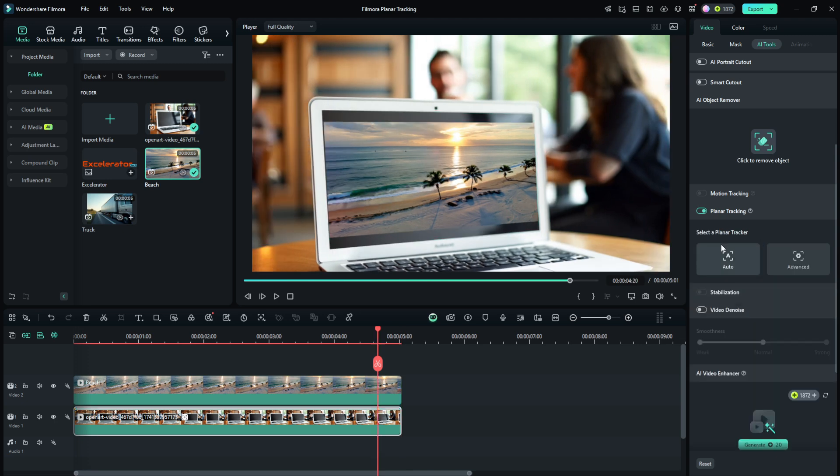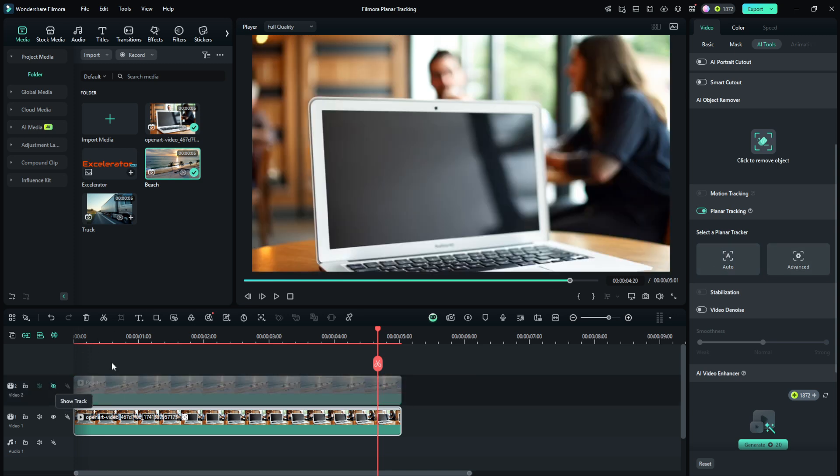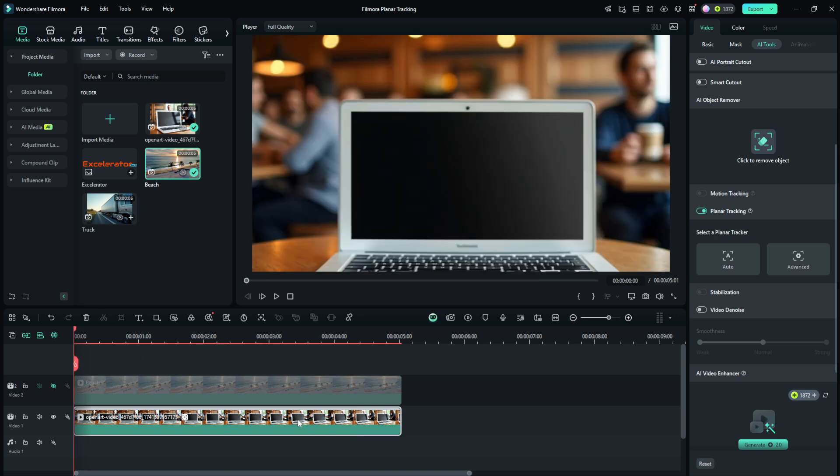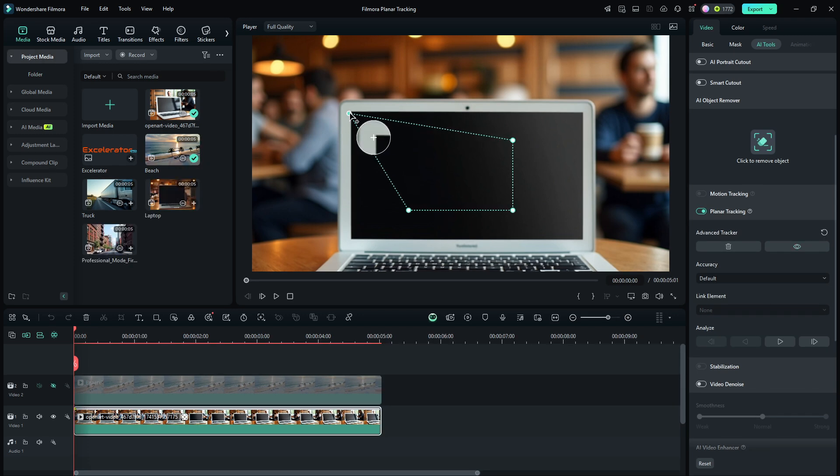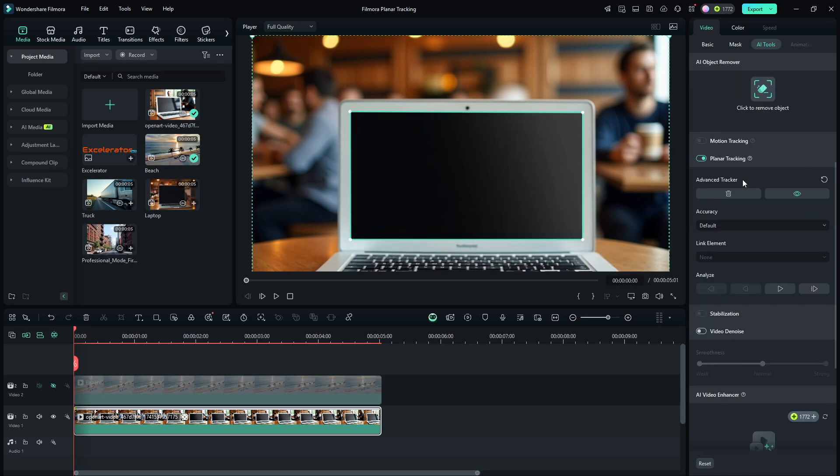So let's delete the auto tracker and we'll try advanced this time. I'm going to hide the beach scene again, get it out of our way. We're going to bring the playhead back to the beginning. With the laptop clip selected, under planar tracking, I'll click advanced. It gives us the frame again to set things up. We'll get the four corners of our plane in the right spots here. Now, when we're using the advanced tracker, we have more than just a start button over here to look at. First, we have the accuracy.